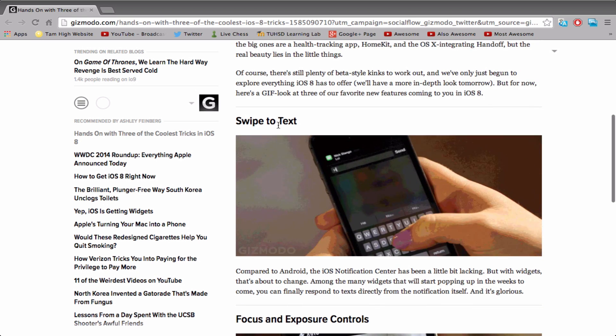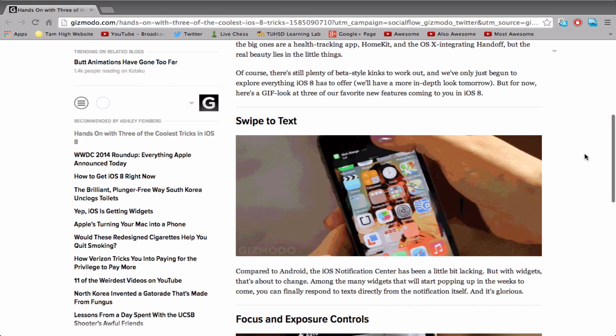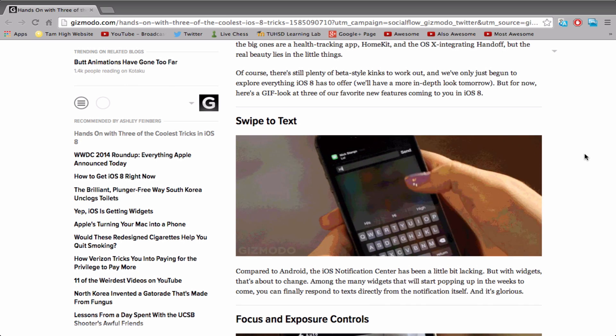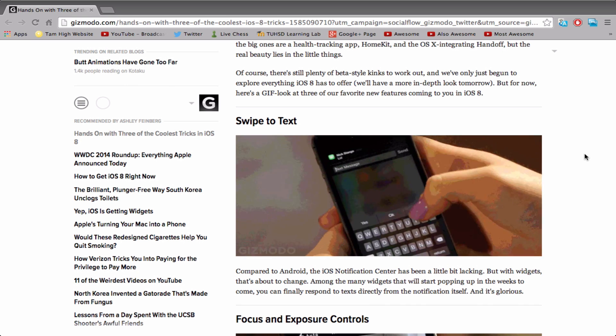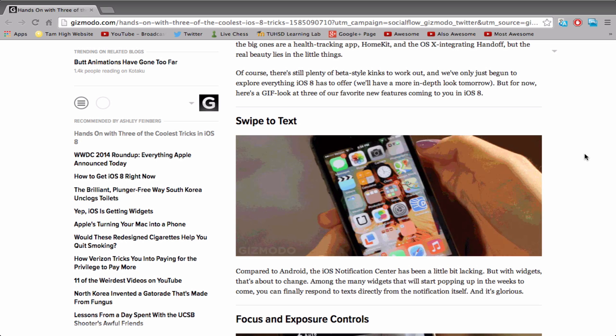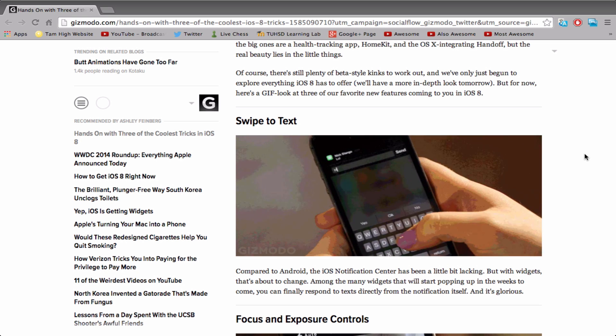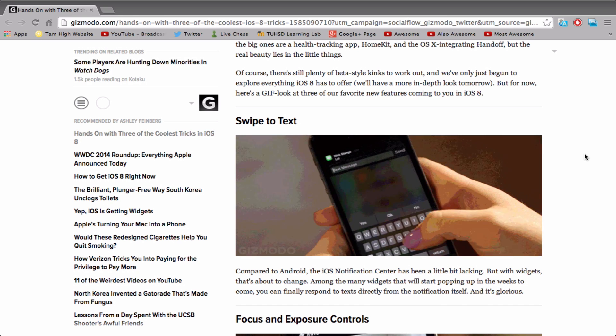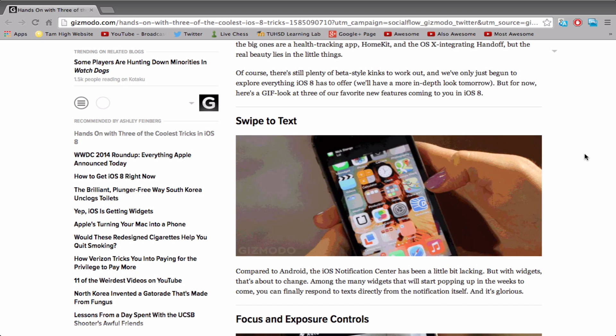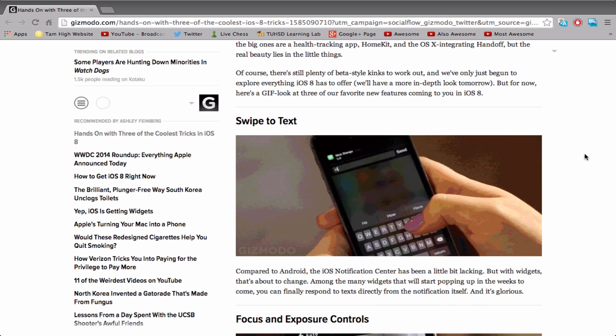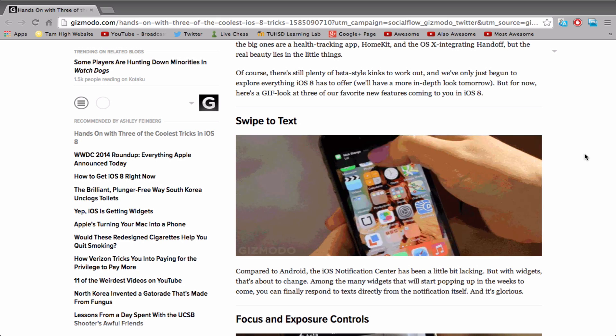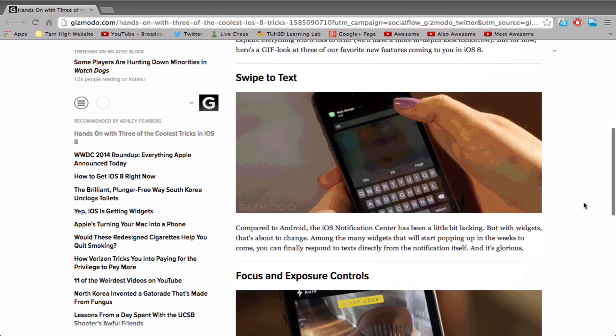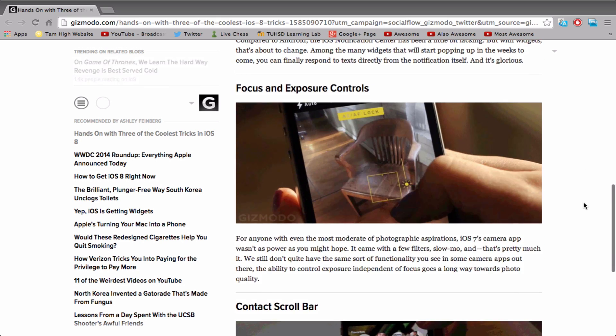So this first one is swipe to text. You can see normally when you get those notifications, when someone texts you, you have to click on it and exit out of whatever you're doing to respond, or just let it sit and exit the app and respond later. However, with iOS 8, you can now swipe down on the text message to give an immediate reply. Pretty cool. Not a revolutionary feature, but definitely something interesting. It'll be fun to mess around with once I get iOS 8.